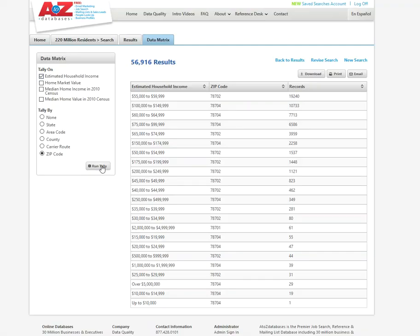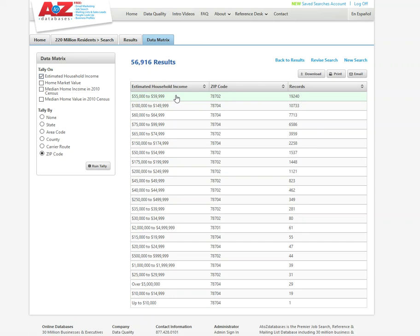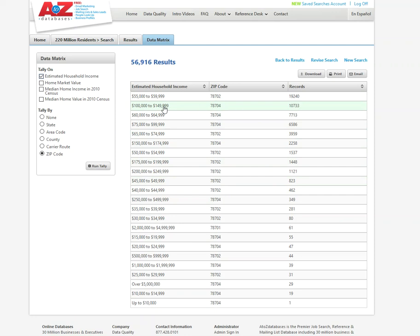All right. So now I am given a table filtered by estimated household income, zip code, and the number of records there. So in 78702, this is the highest. It's in descending order here between $55,000 and $59,999 income. In 78702, there are approximately 19,000 consumers there. And so each zip code is broken down by the highest, next highest number of estimated household income.